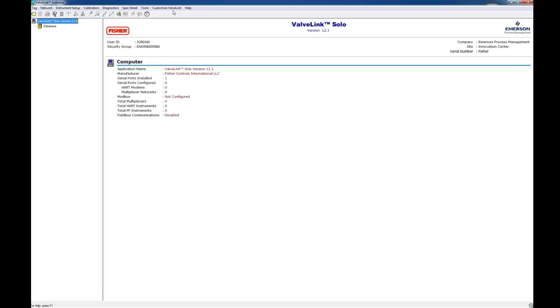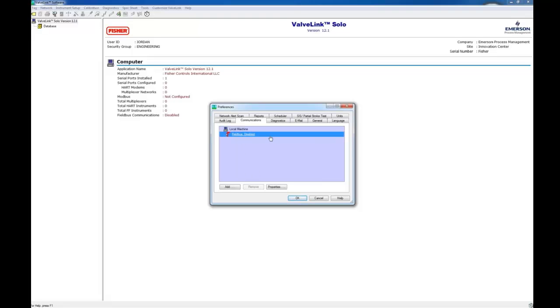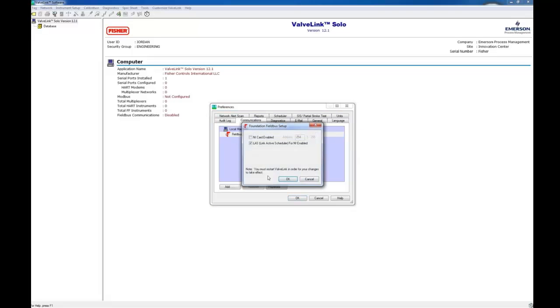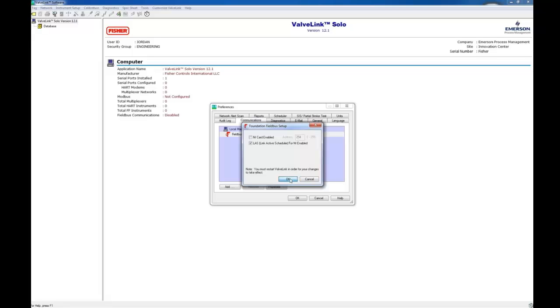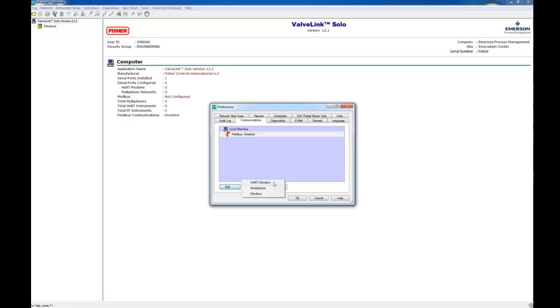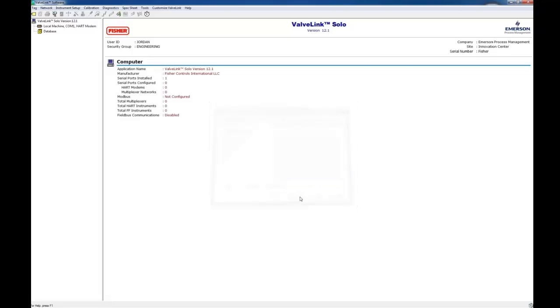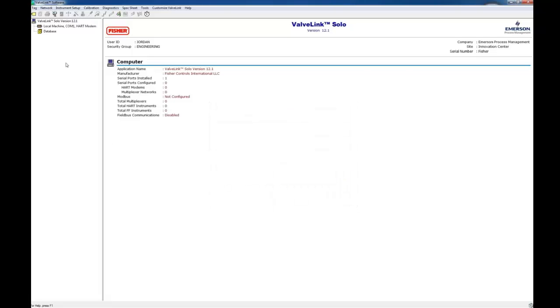And now we're going to add a heart modem. The field bus is default by default there. So we're just going to ignore that for now. If you want you can edit the properties later. We're just going to hit add and then heart modem. OK, I don't have one plugged in at the moment. But here's where you can edit the heart modem properties. And click OK. And that adds a heart modem to the device list. By clicking OK, it shows up on the side menu. OK, that is it for installation and setup of ValveLink Solo.